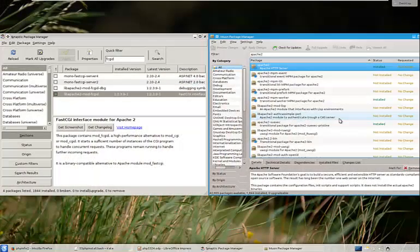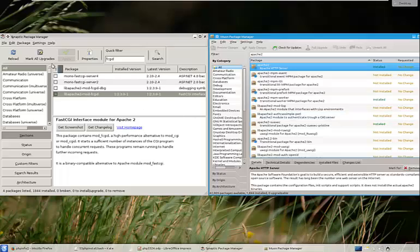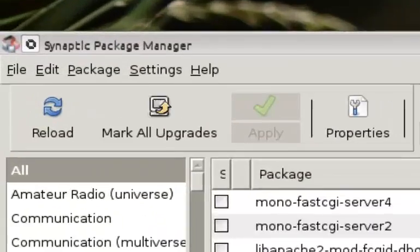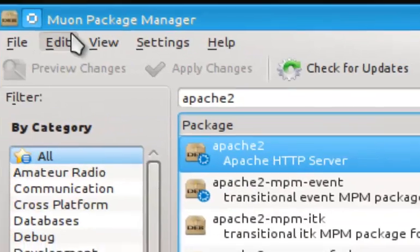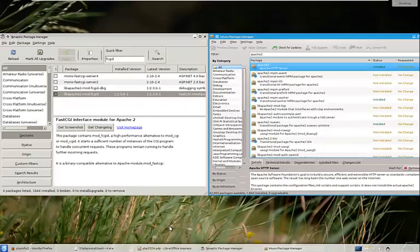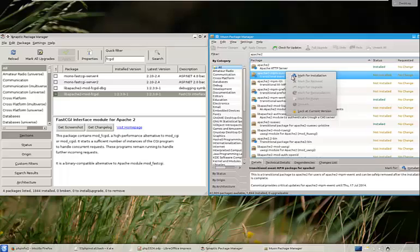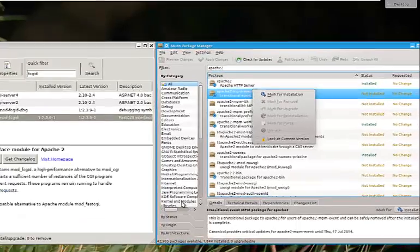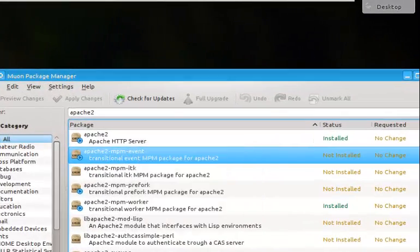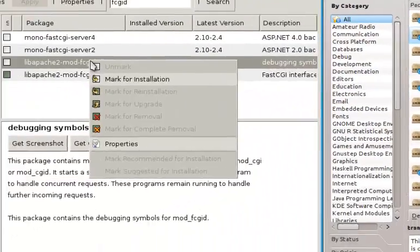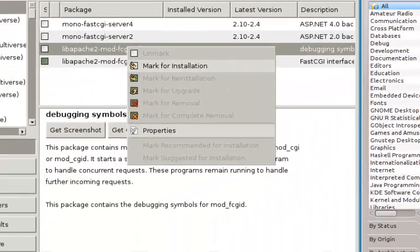Now, I don't care what Package Manager you've got, whether it's Synaptic or Muon. Whatever you're using, they're all very similar. For example, if you want to install something, it says Mark for Installation when you right-click an object with the mouse.